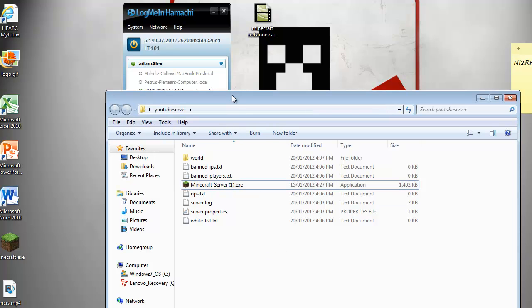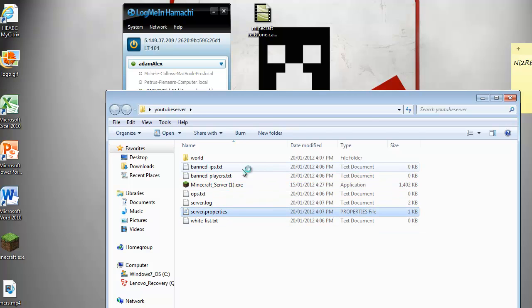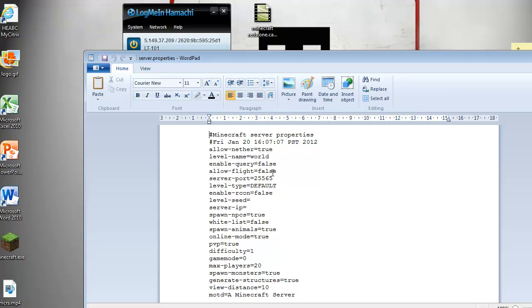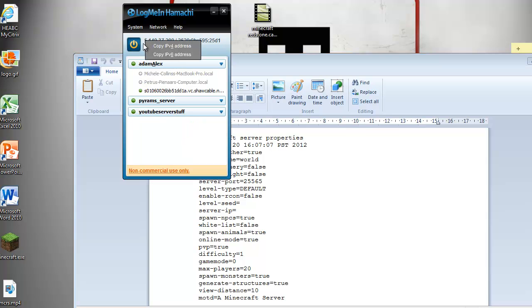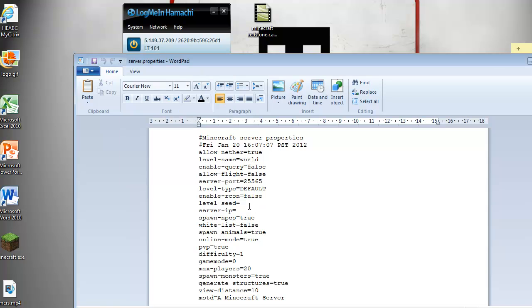Then next thing you do is you go into your server properties, and then you put things. Okay, so then first for your server IP, you put your Hamachi IP, which is this number up here, and let me put that in, which is 5.149.37.229, and for all you people who want to track me and hack into my computer, IP address, so you won't be able to get it anyway. And that's, yeah, okay. Anyway, so 229.